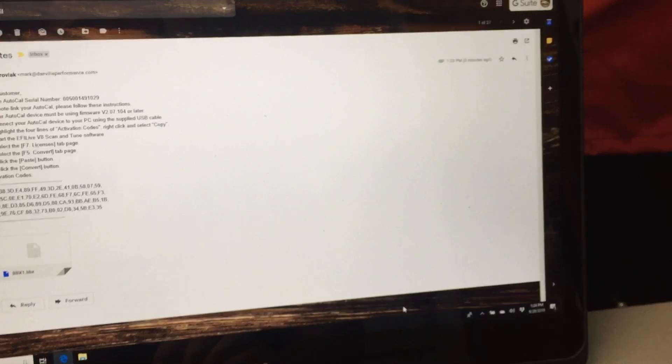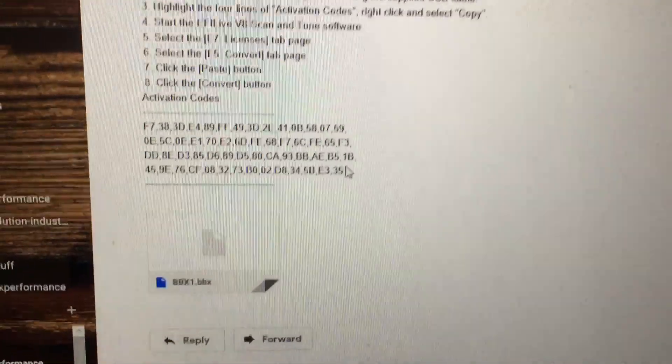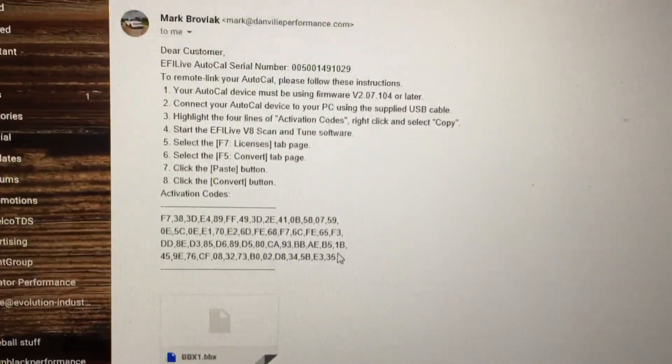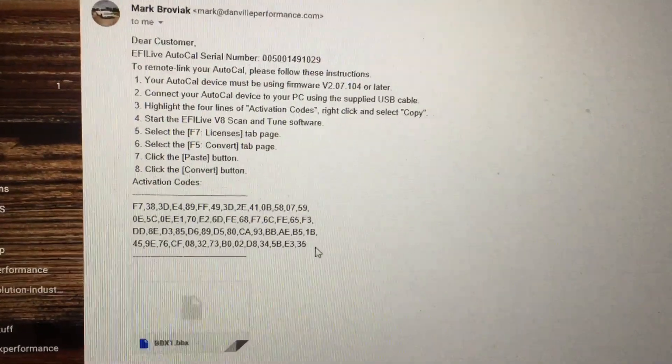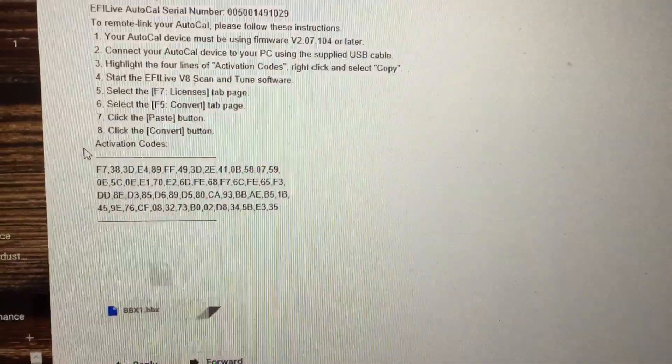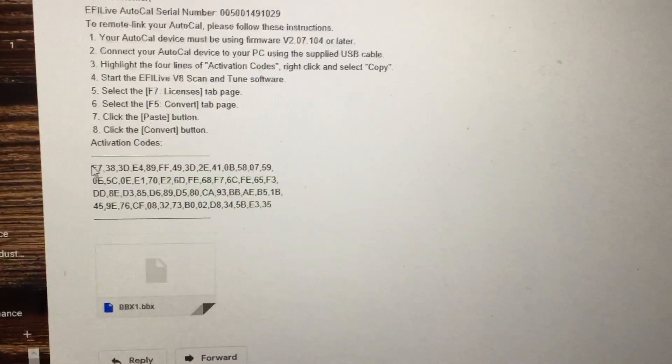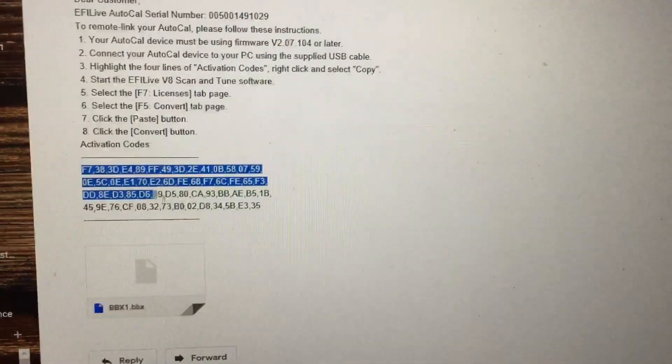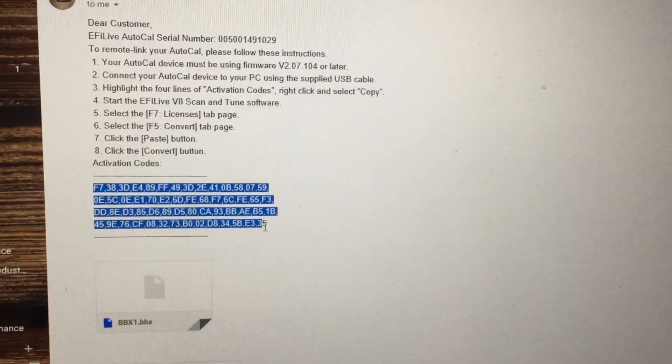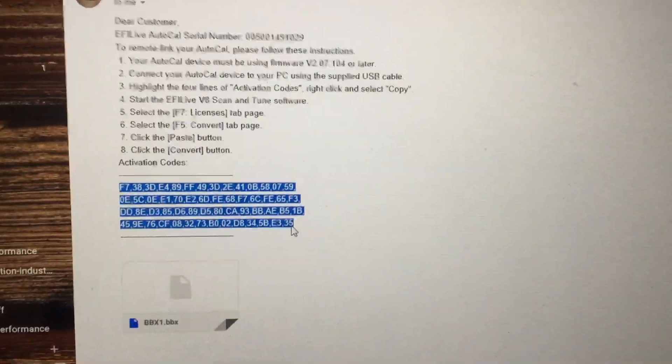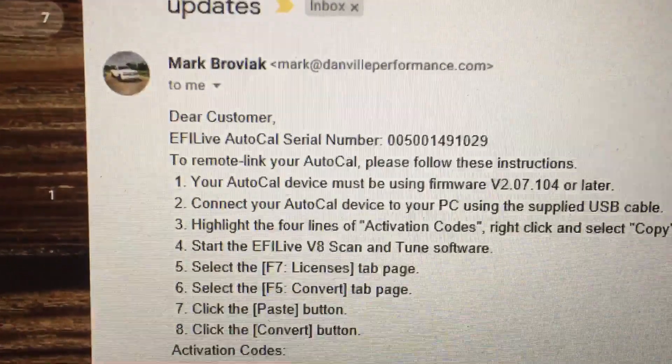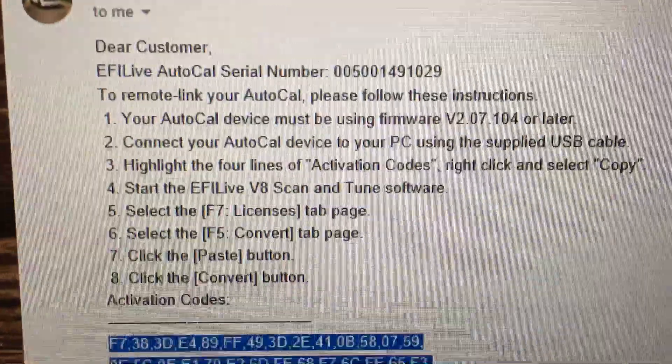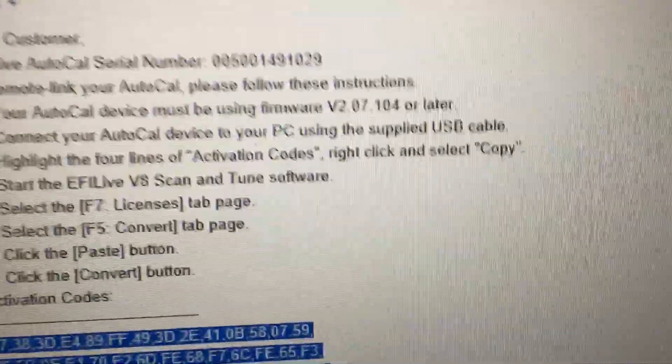Okay, so we're going to close that. Next thing you do is - and this is the instructions on how to do this - I'm going to show you how this works. You're going to highlight this code, Ctrl+C to copy it.